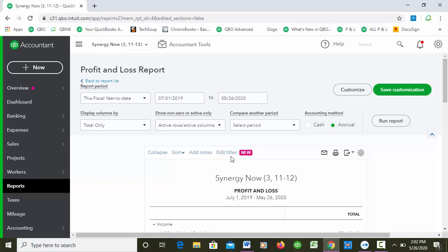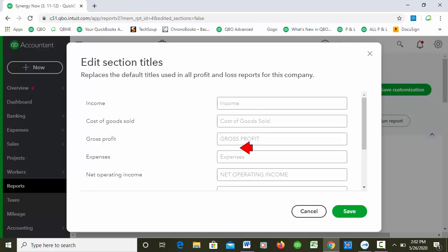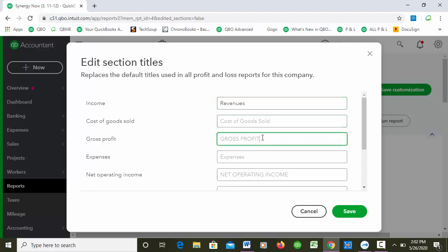So I'm going to go ahead and click this. What it basically does is allows me to change any of the old titles that are kind of default and put in new titles. So I'm going to call Income - I'm going to change it to Revenues. Cost of Goods Sold isn't really in here so I'm not going to worry about it. I'd like to make Gross Profit go away but I can't, so I'm just going to call this Total Revenues. I might want to capitalize it.